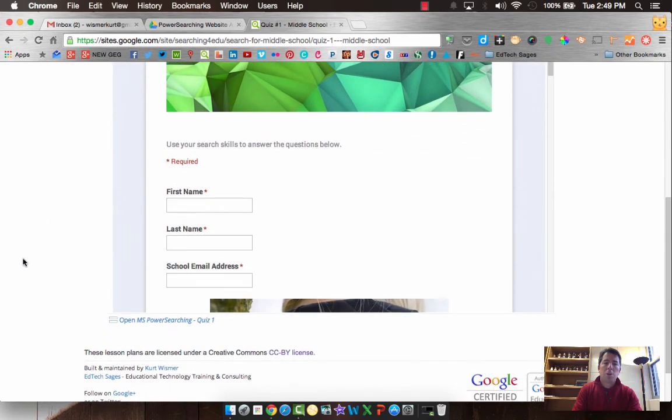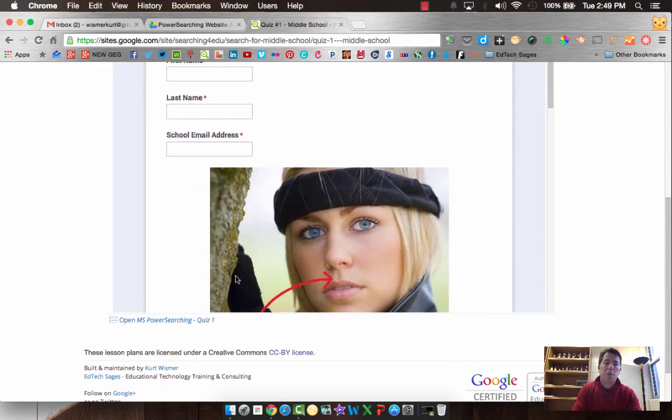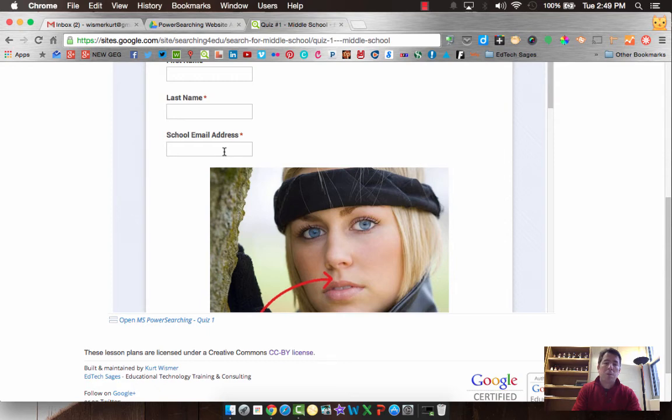Be sure that you put in your first name and last name and your correct full email school address. That's the way I'll send you back your results. So if your email is wrong, I won't be able to send you your score.